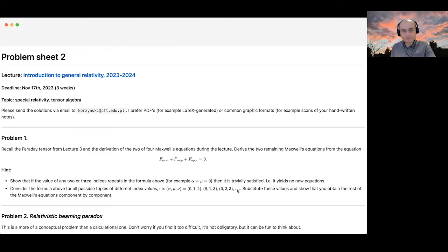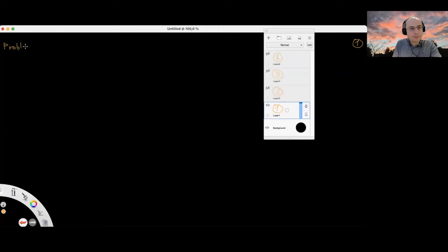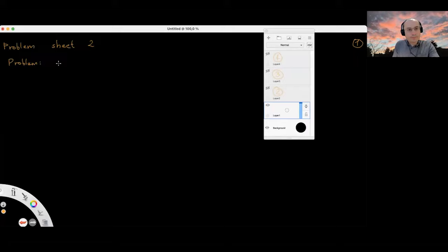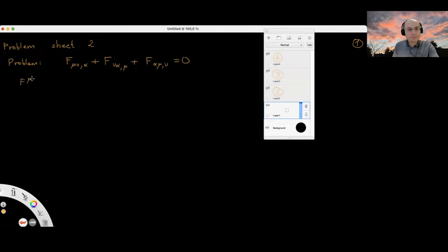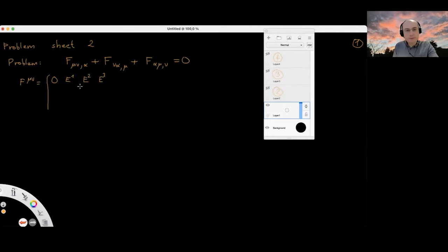I'll share my screen and show the blackboard. So it's problem sheet two, problem one. What we have here is a cyclic permutation of all three indices α, β, and the differentiation index α — we just take all three cyclic permutations. The upper-index Faraday tensor is basically an antisymmetric tensor consisting of the electric and magnetic fields.